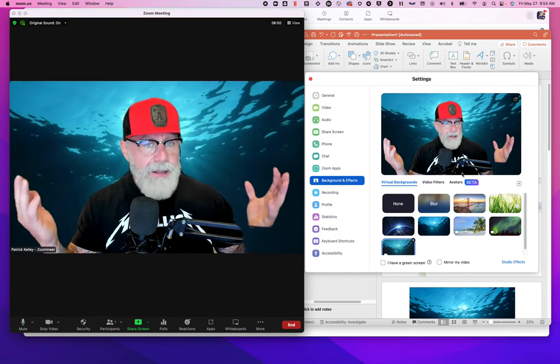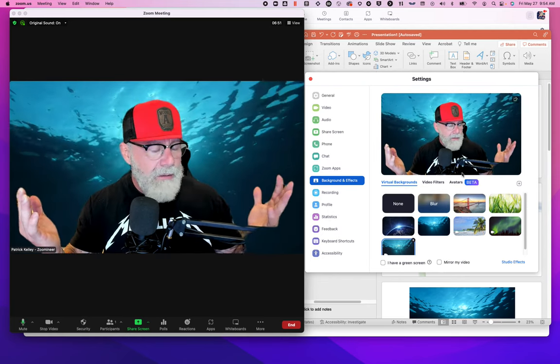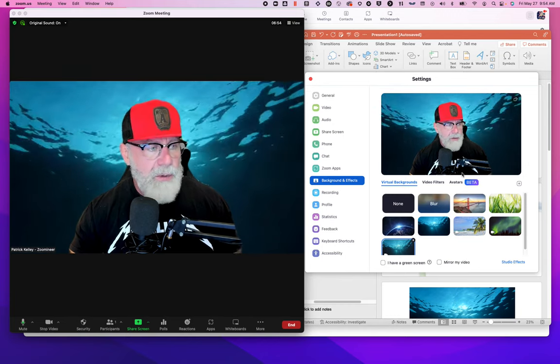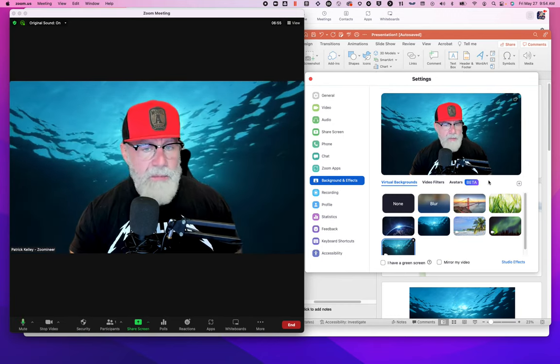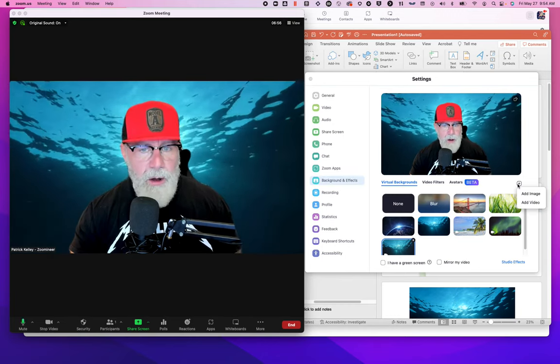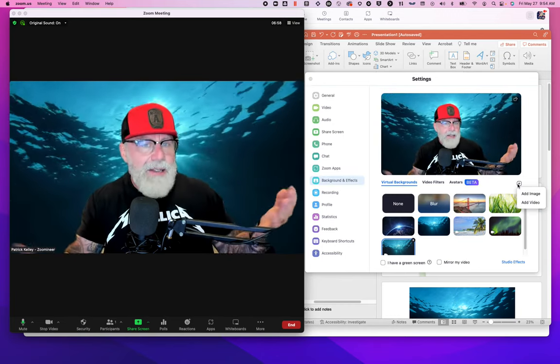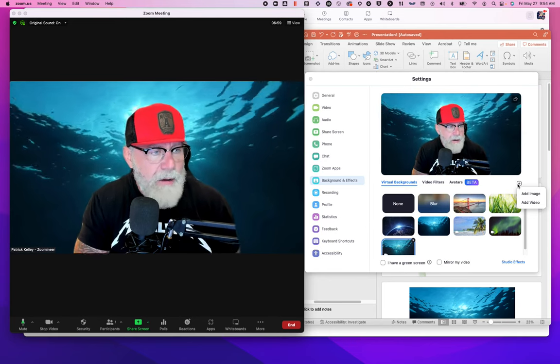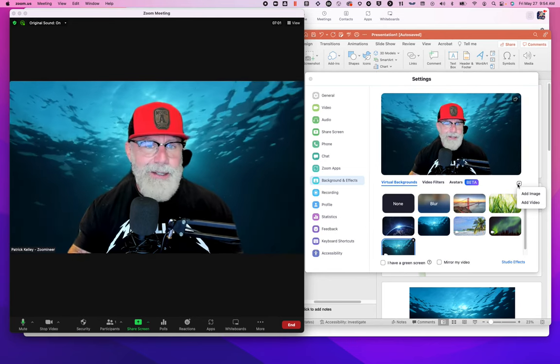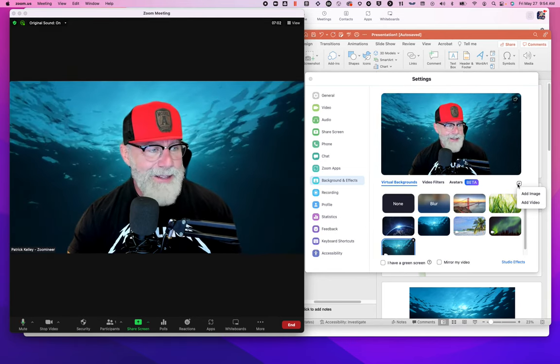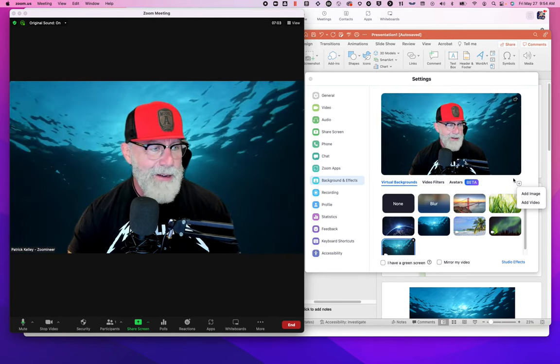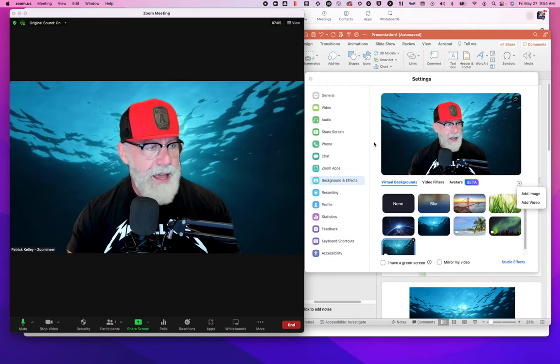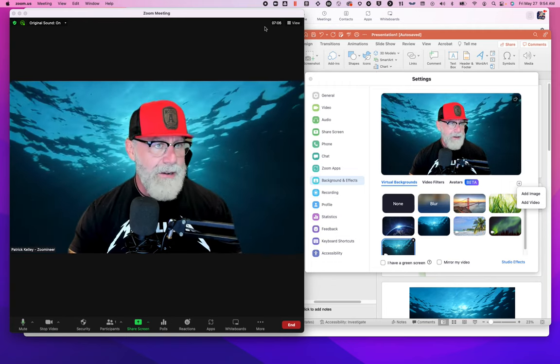All right. Super simple, right? Make any background you want, virtual background, virtual image, all virtual movie, all these things you've now done easily using PowerPoint and the skills you learned today to make virtual backgrounds. I hope you enjoyed that. I'll talk to you later.